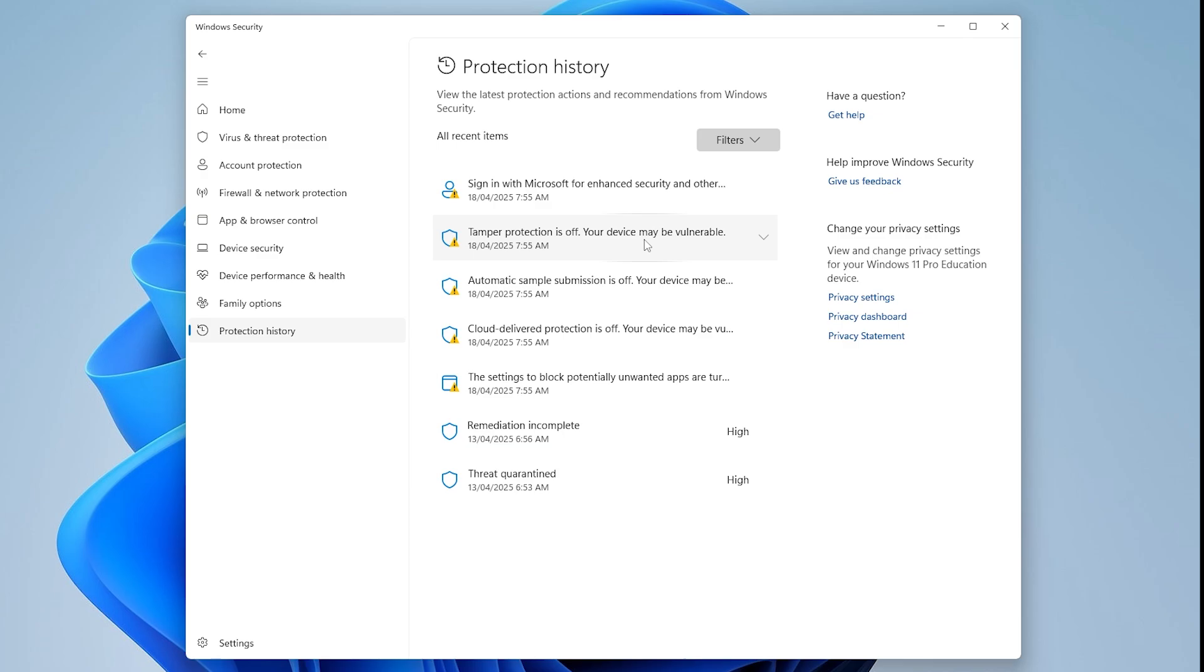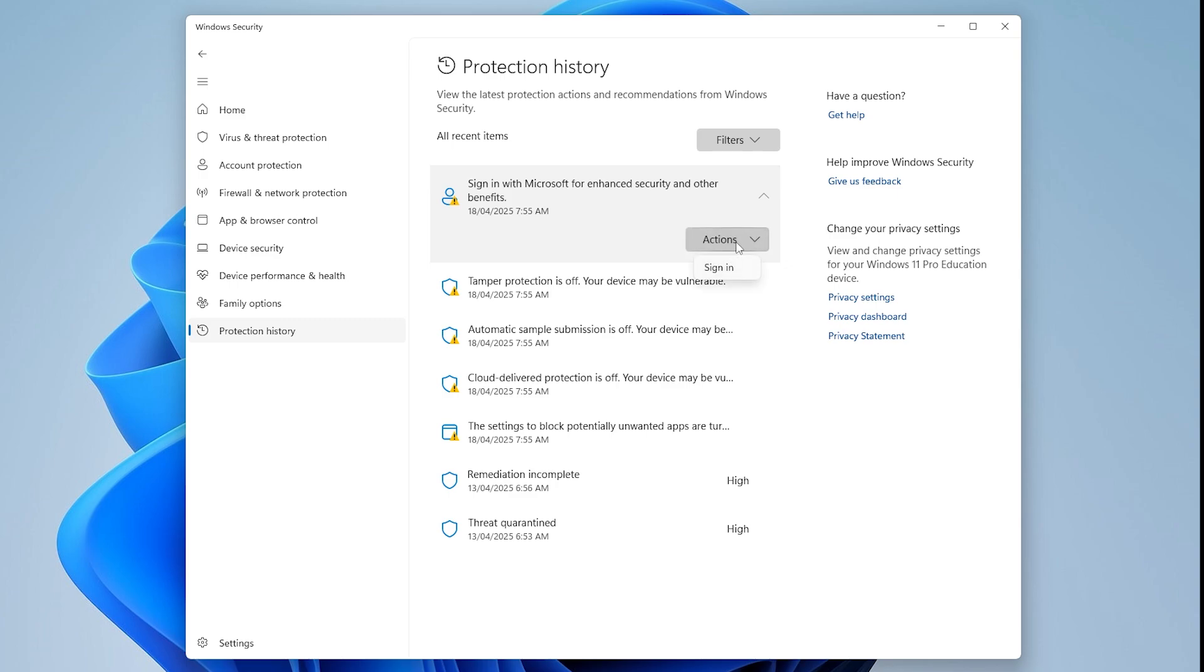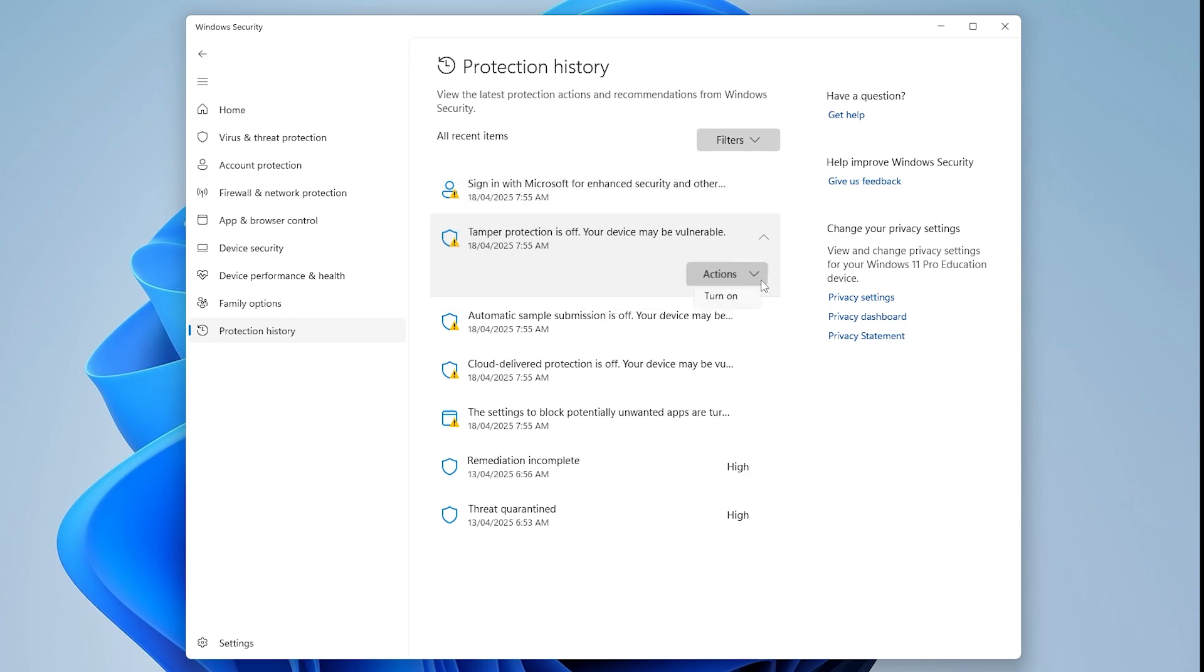Step 2. Take Action on Security Items. Click on any item in the list to expand its details. If an Actions button is available, click the drop-down. Choose Allow if it's something you trust, or choose Block if it's potentially harmful.